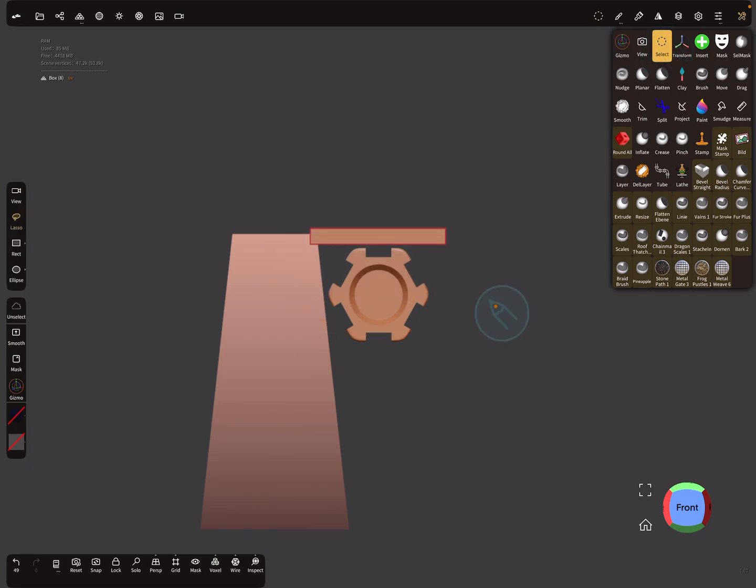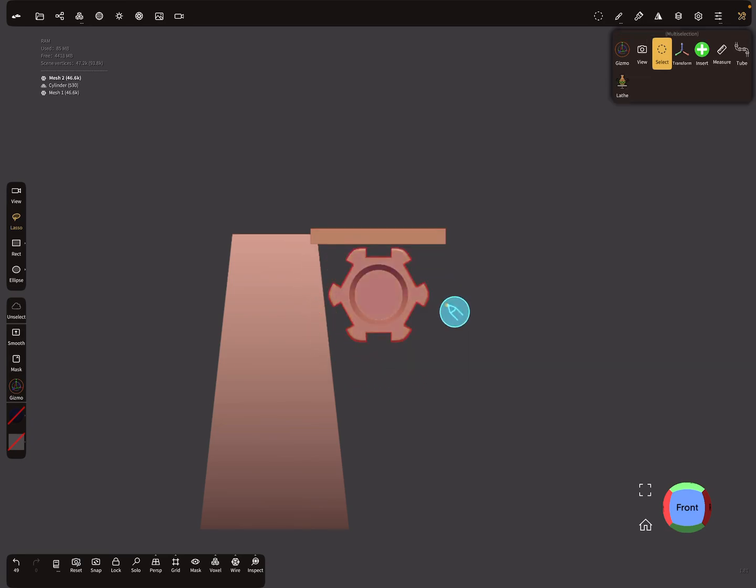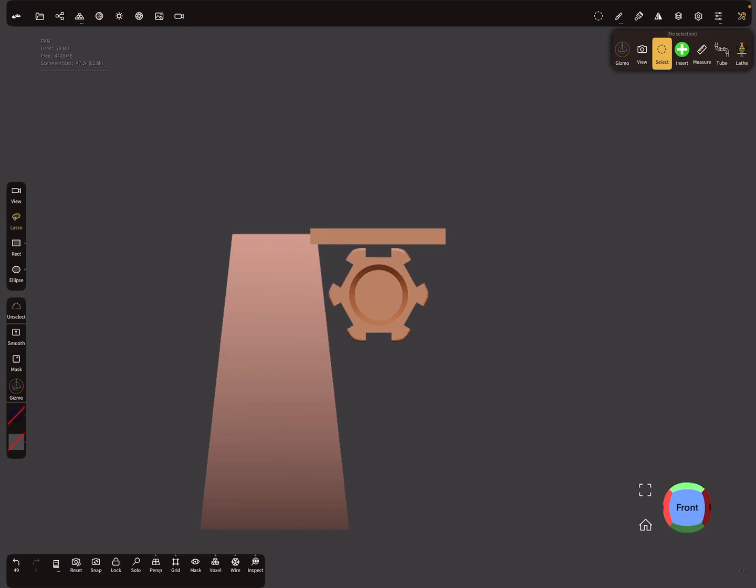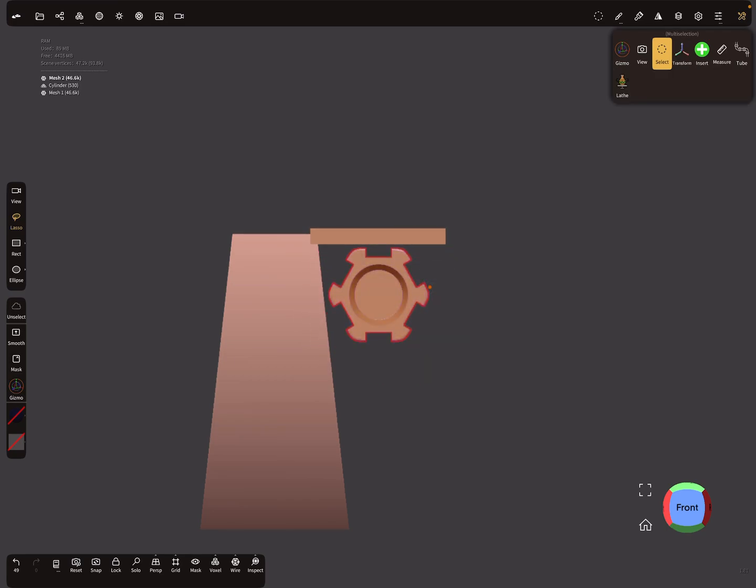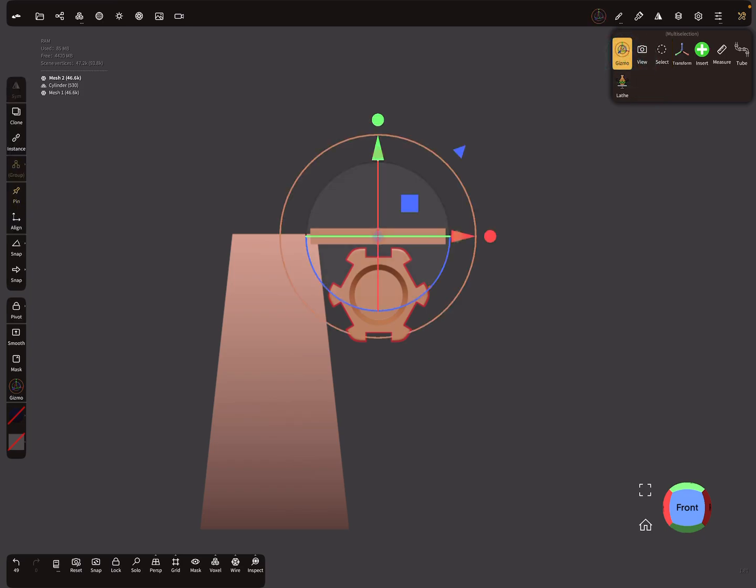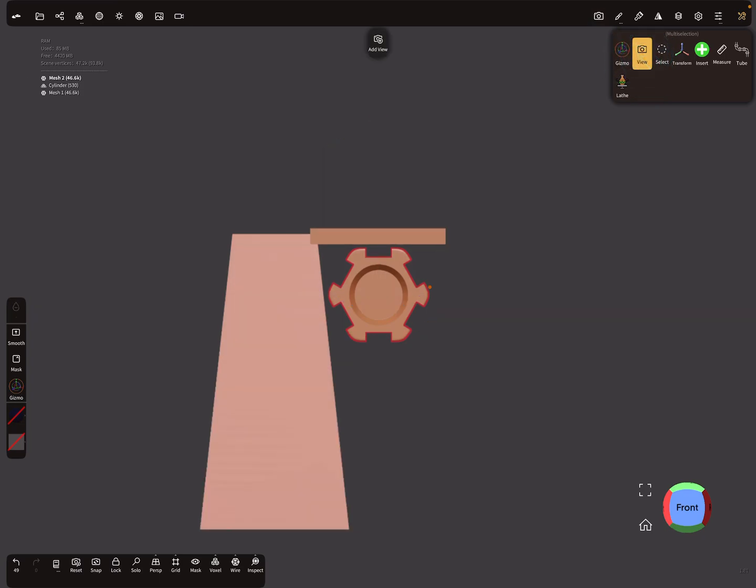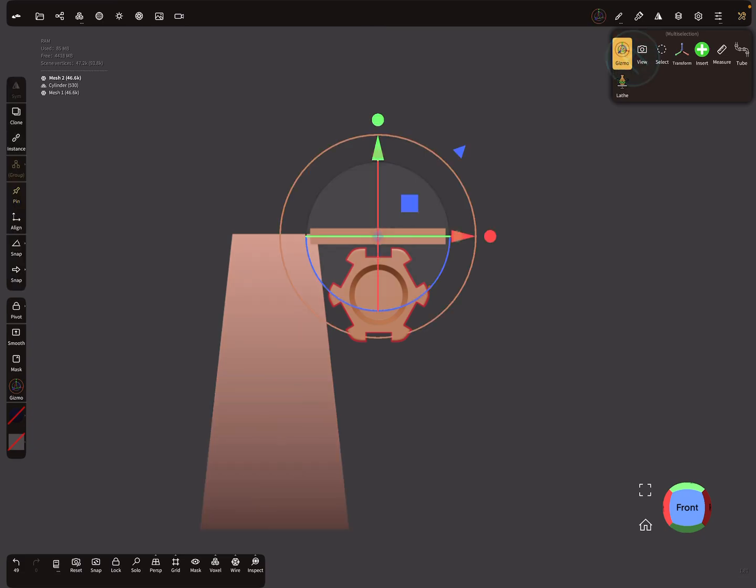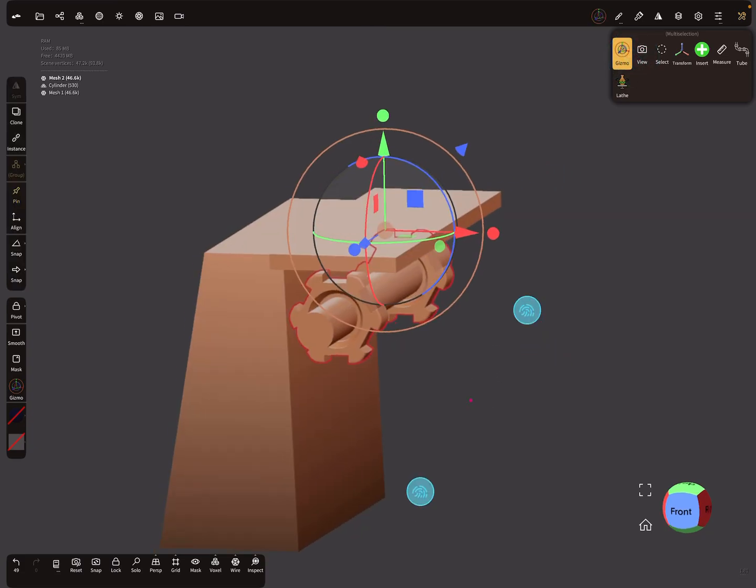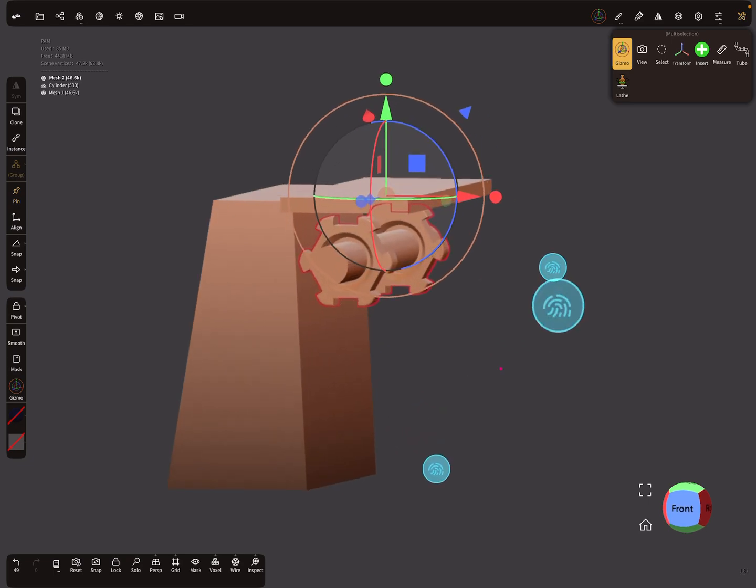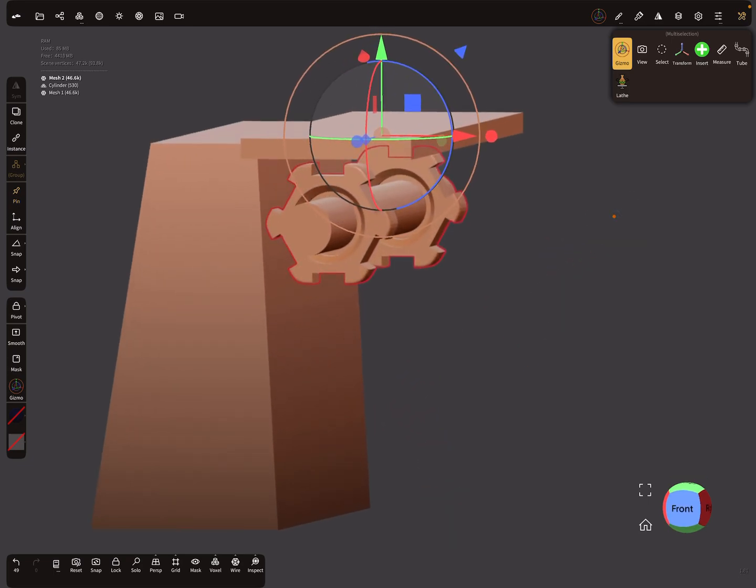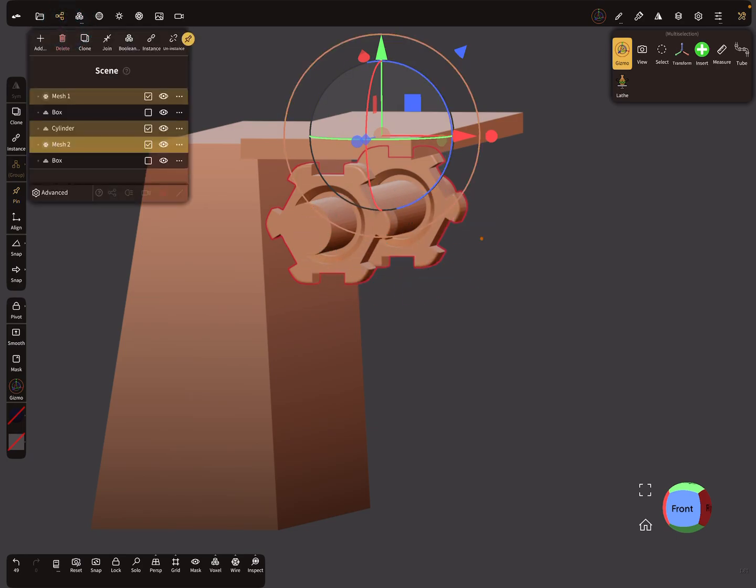Then use the select tool and select your object here. It's already selected. Then press on the gizmo. The pivot is pinned at the moment. This pivot here is pinned to this selection.